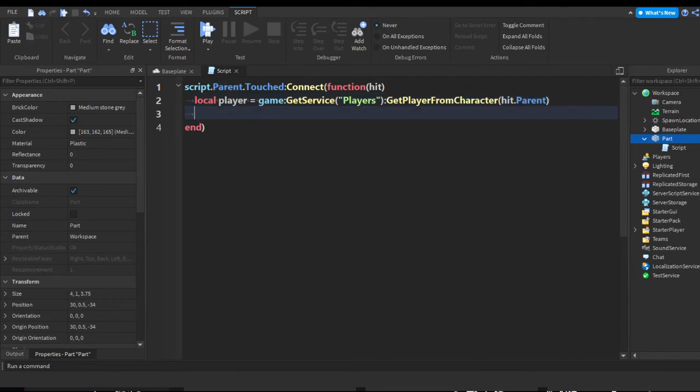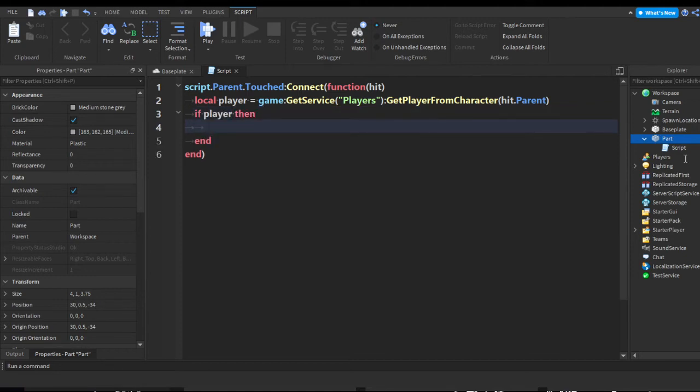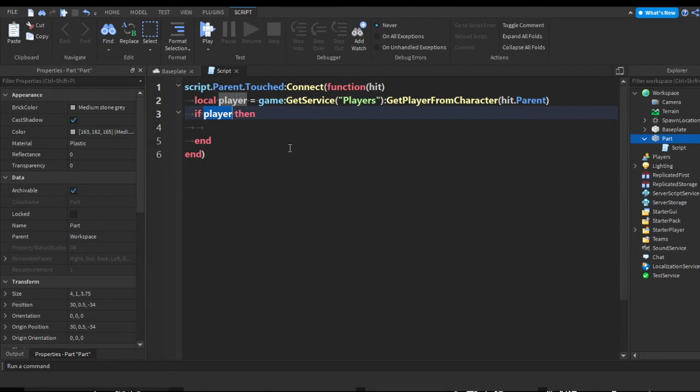To make sure that it is the player that we're going to apply the items to, we're going to do if player then. So pretty much this is just going to check that it is actually the player who touched the part and not another part.